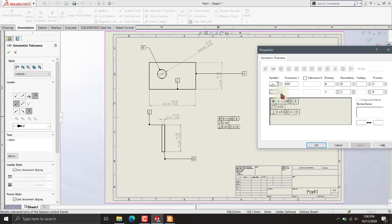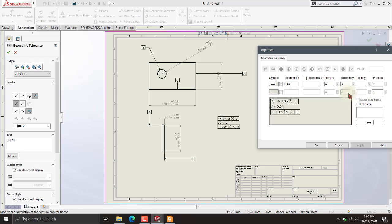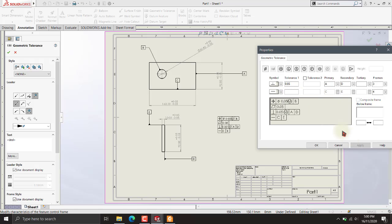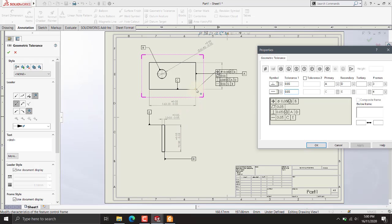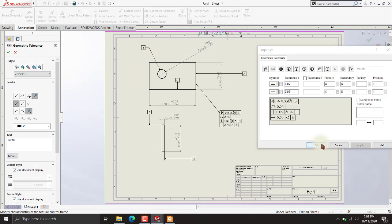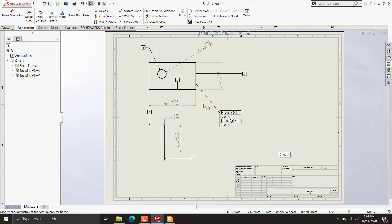Now we will be adding the straightness condition. To set this up, we select the symbol, add our datums C and E, then add the straightness and set the tolerance to 0.05 like this. Click anywhere to confirm, and set the tolerance like this. This is now added. The rest you will very easily understand from the link given below.